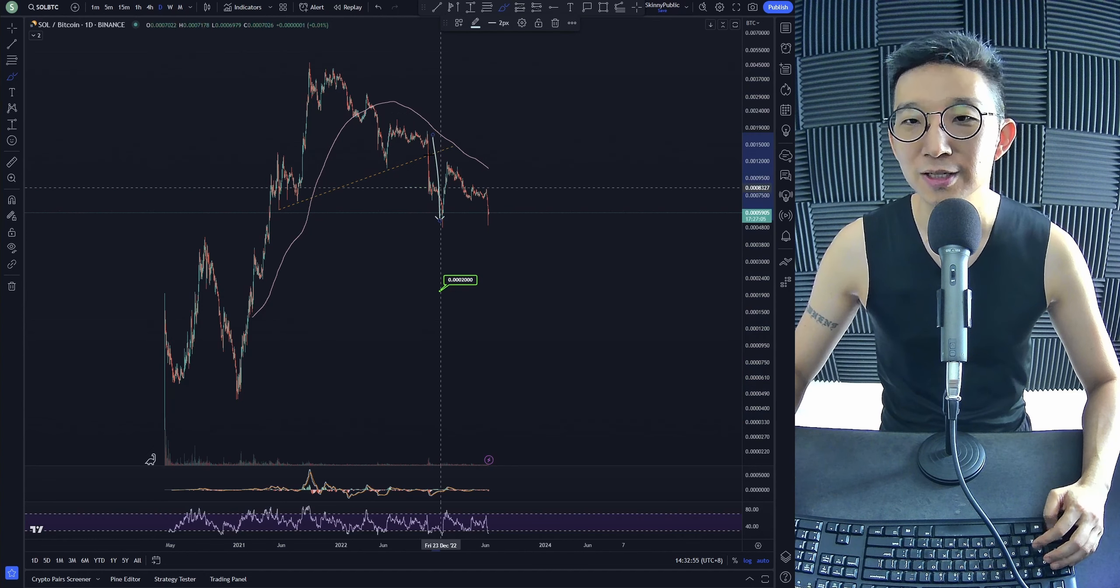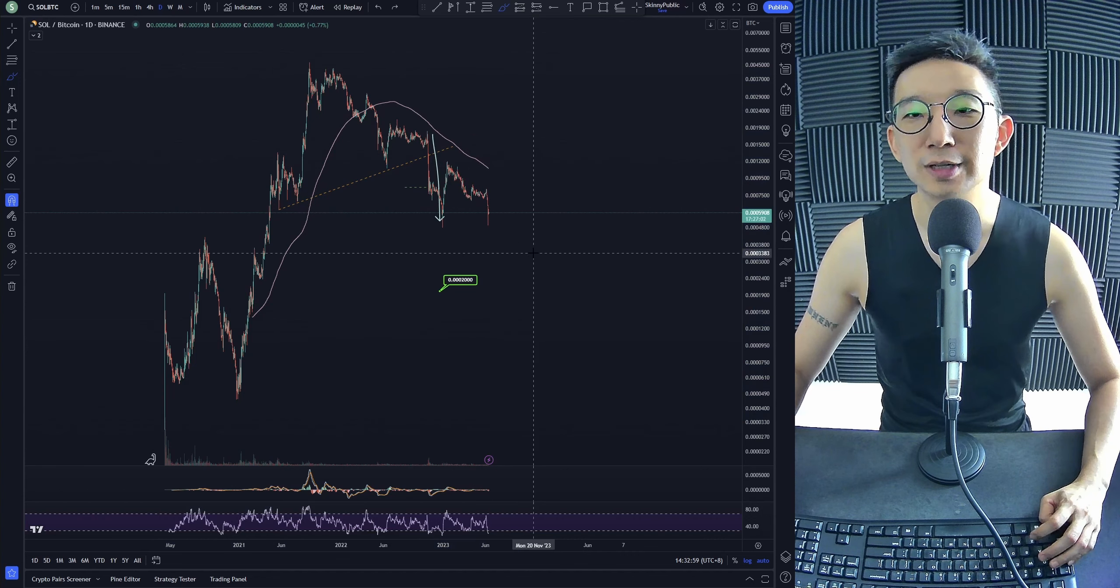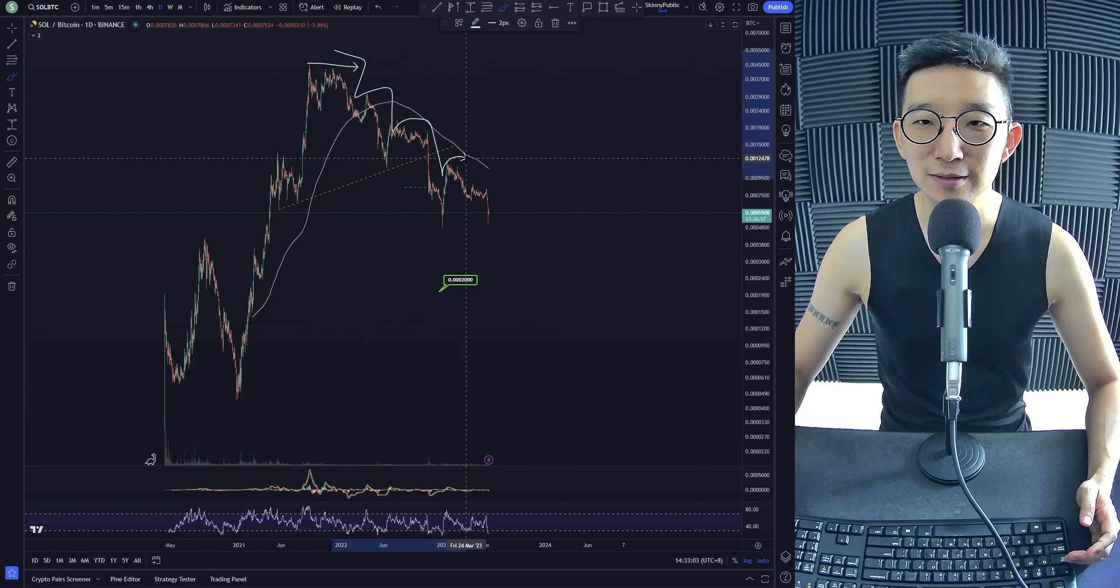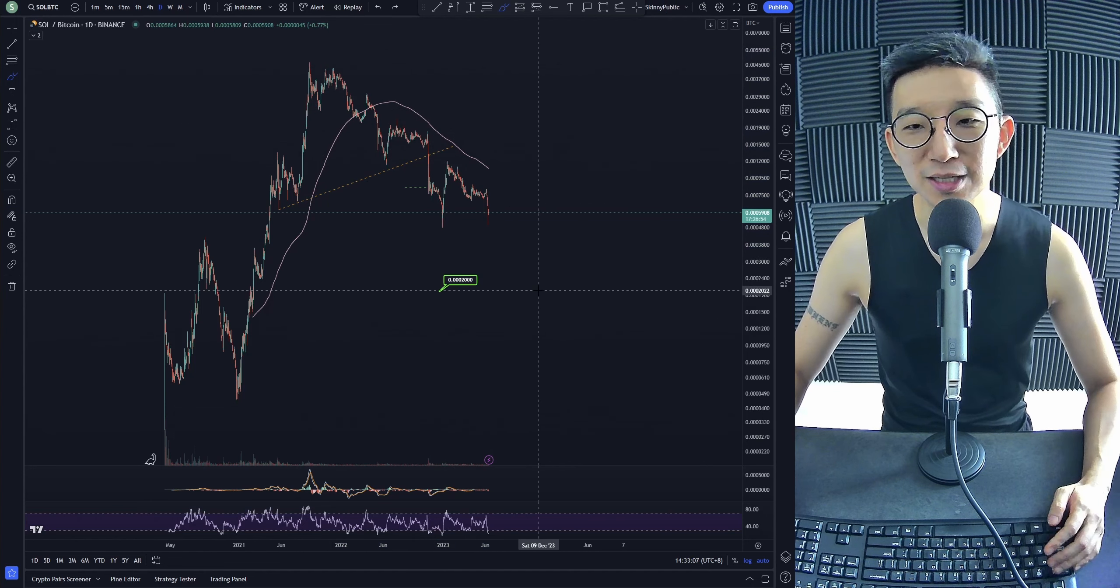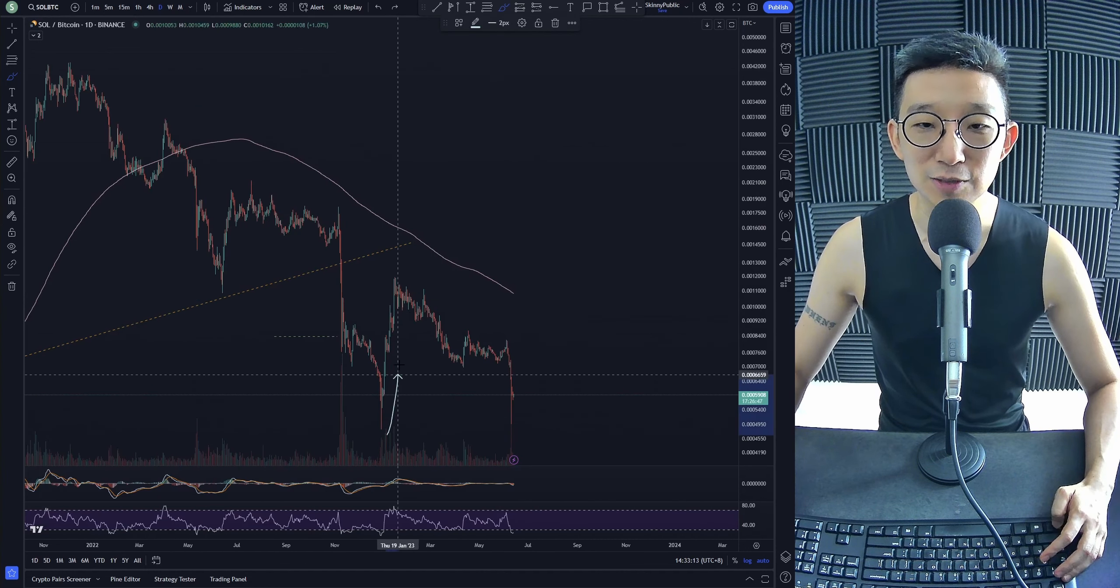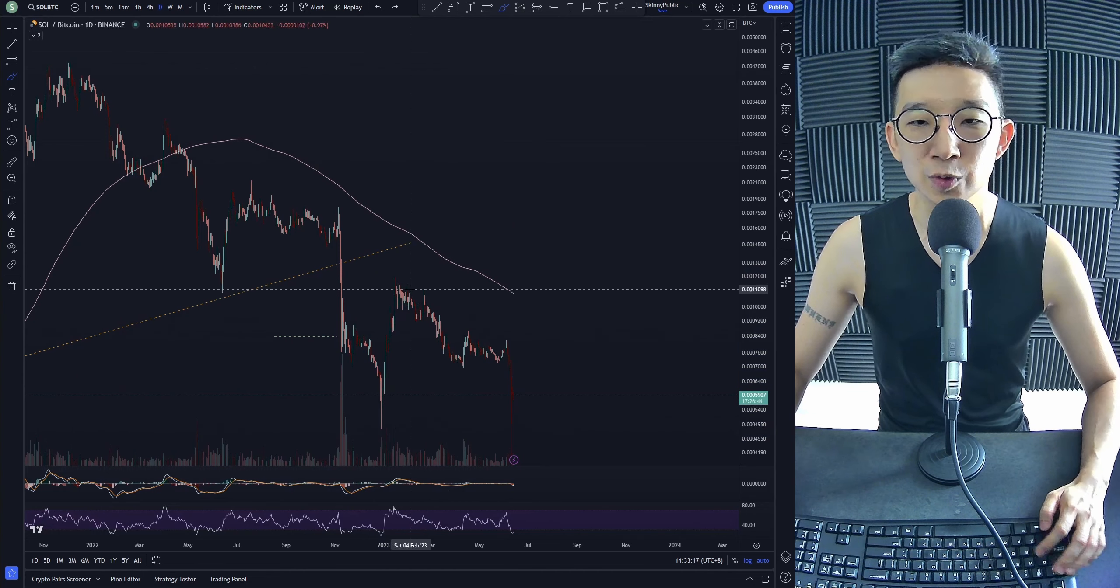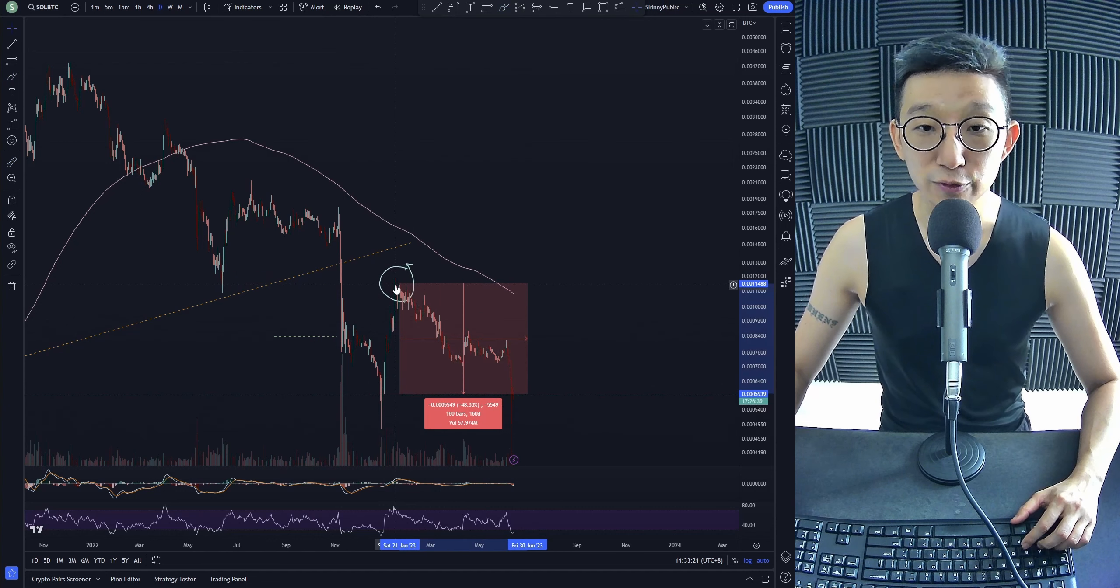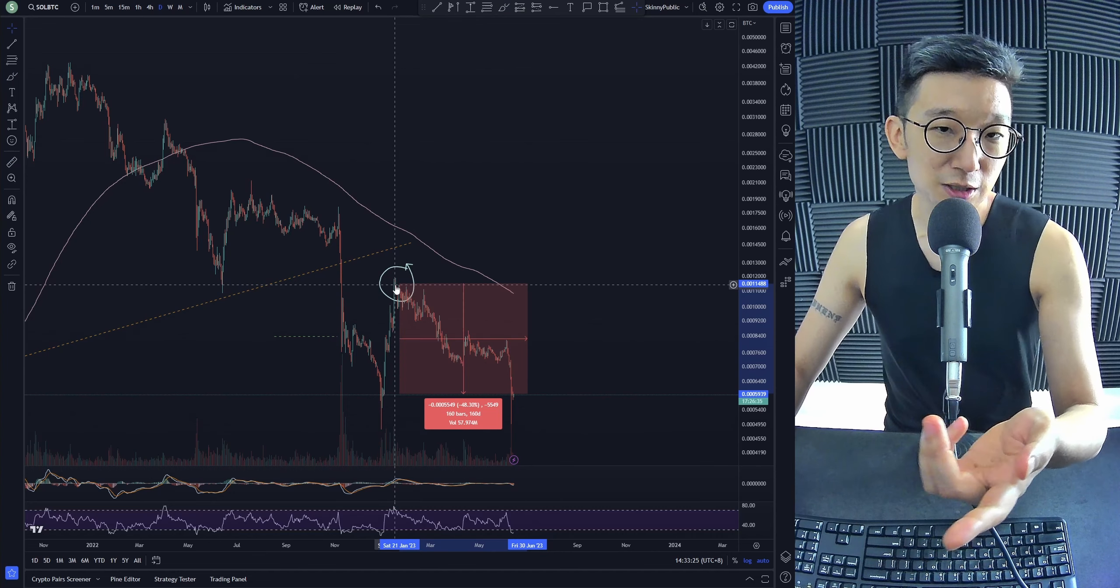I'm not saying we need to get a bearish continuation chart pattern to head towards 2,000. Even from here, we can just zip all the way down to 2,000. When things fall, they fall very fast. And that's why shots, that's also another meaning for shorts - when it falls, it falls in a very short time. When it goes up, it goes up in a very long time. This is like a staircase down, a stairway to hell. So my point is that there's still more downside for Solana against BTC.